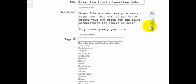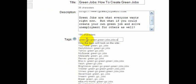Green, go green, green jobs, jobs, employment.